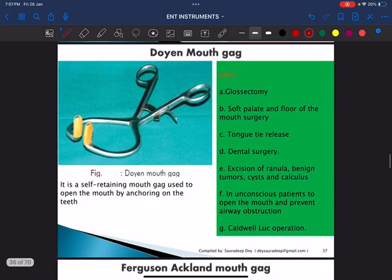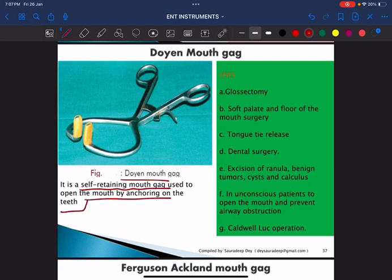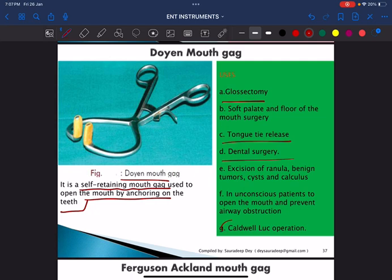This is Doyen's mouth gag, a self-retaining mouth gag used to open the mouth by anchoring on the teeth. It is used for glossectomy, tongue-tie release, dental surgery, Caldwell-Luc operation, and excision of a ranula or benign tumors.